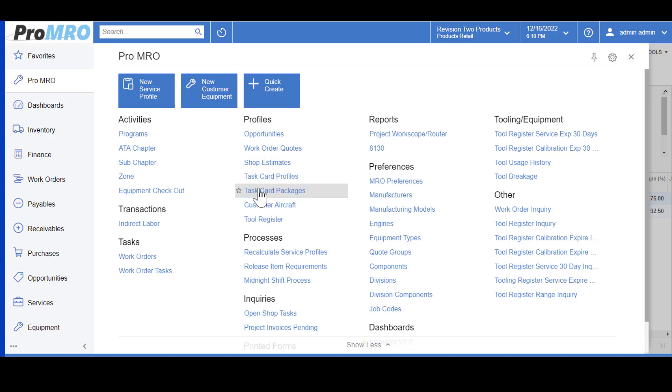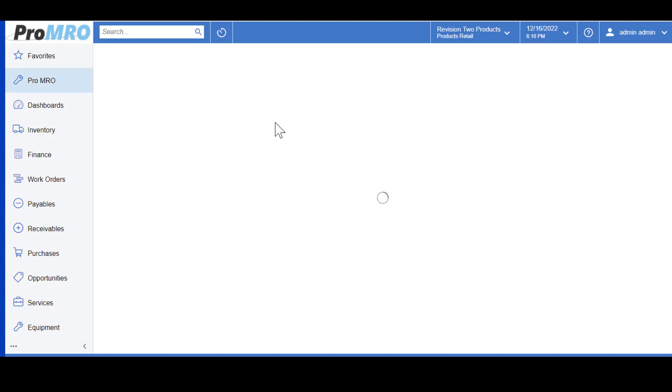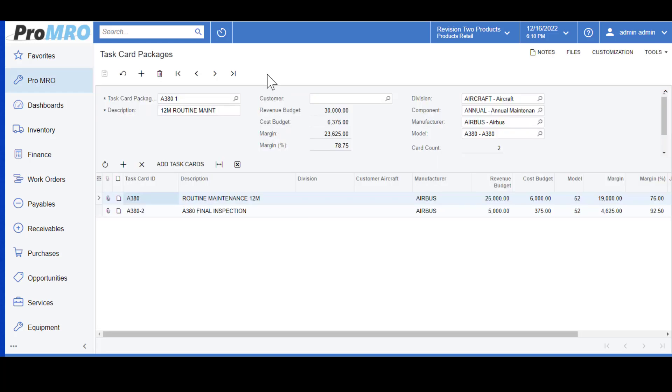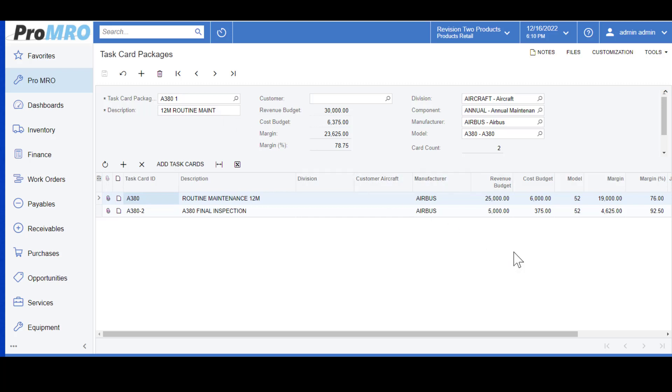For example, I'll click into task card packages now. For the demonstration I have created a task card package with two of our task cards that you saw earlier. I provided it a task card package name and the description which is a 12 month routine maintenance. I added in the two task cards we created earlier. As you can see, our revenue budget and our cost budget has transferred over into our task card package.